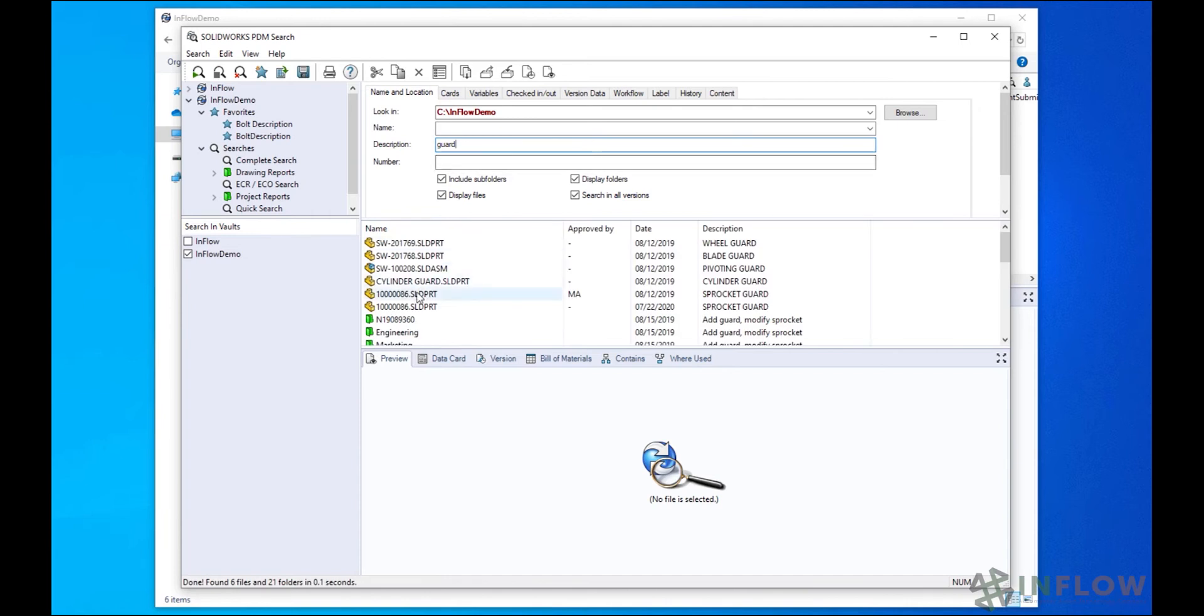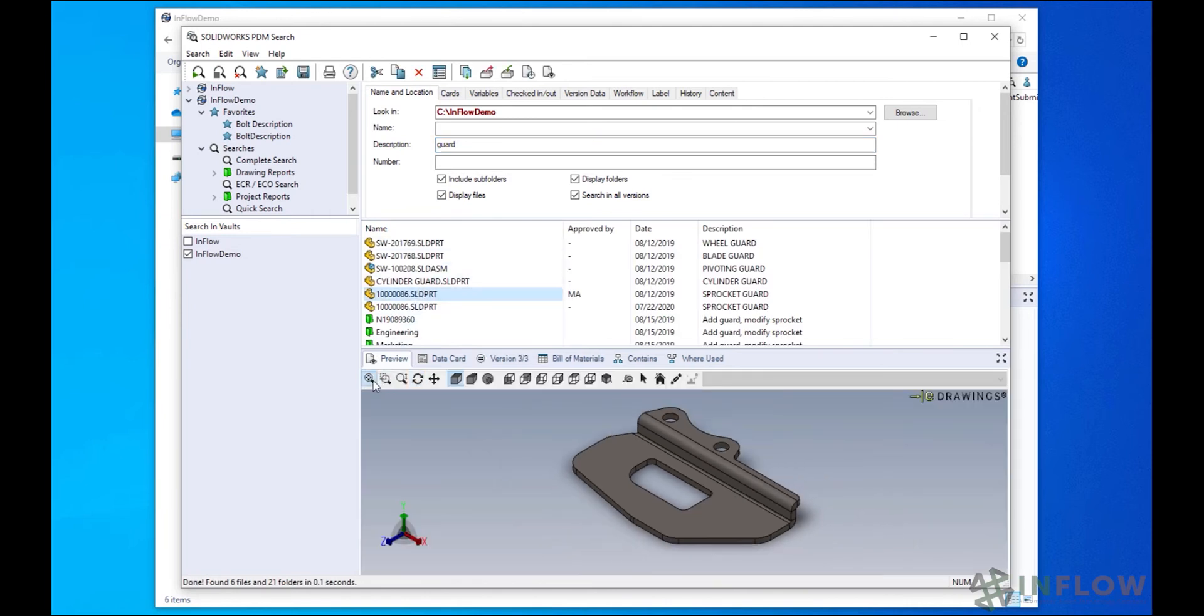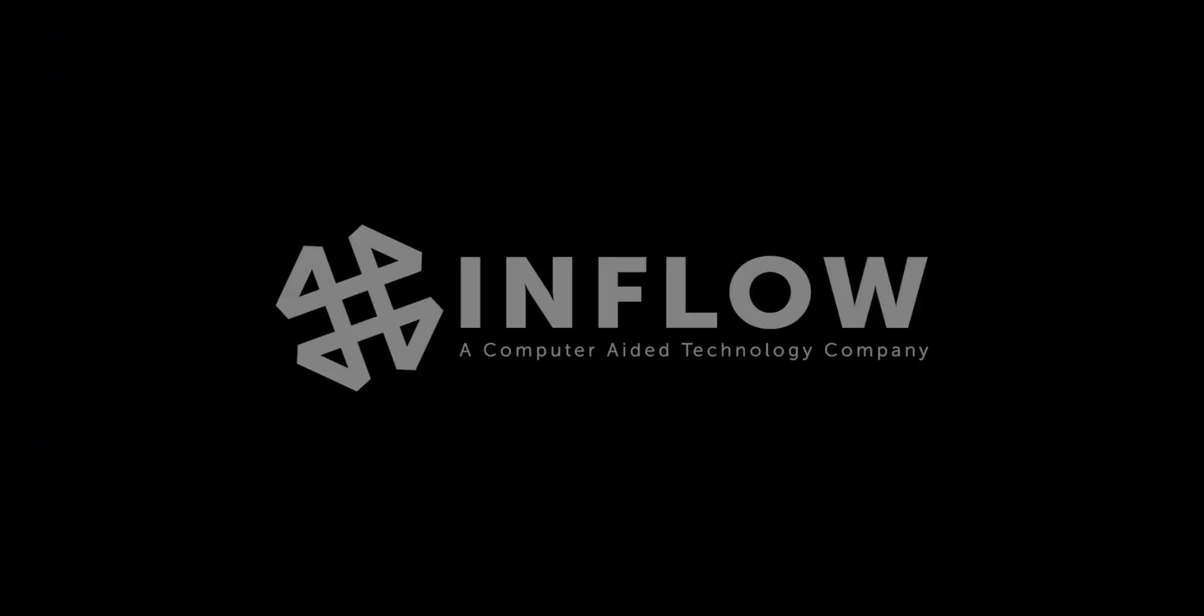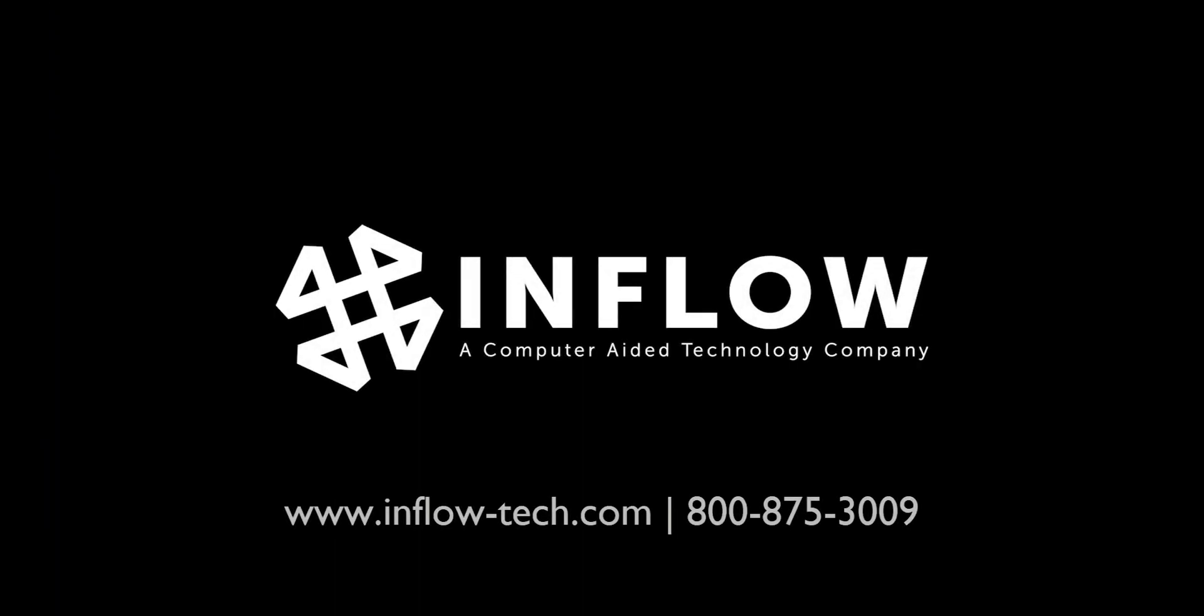Tune in each week and join me, Nick Sweeney, for Inflow Technologies' A Day in the Life PDM User Series.